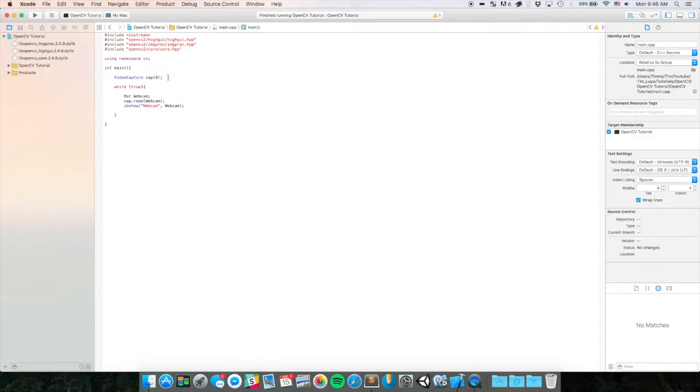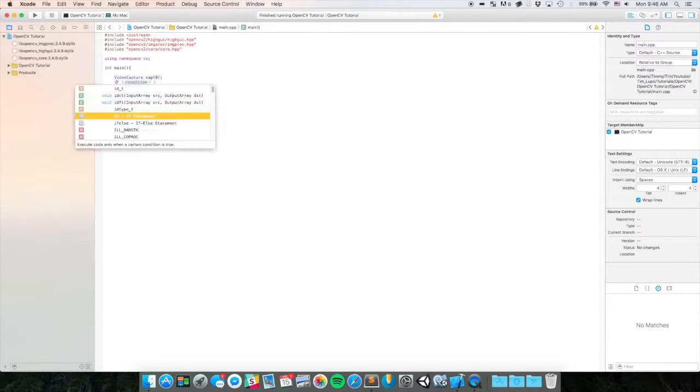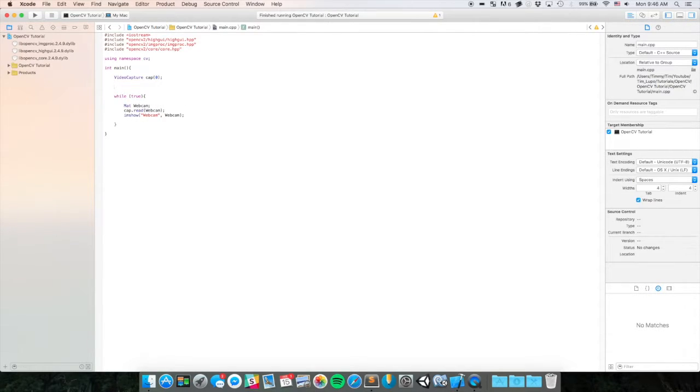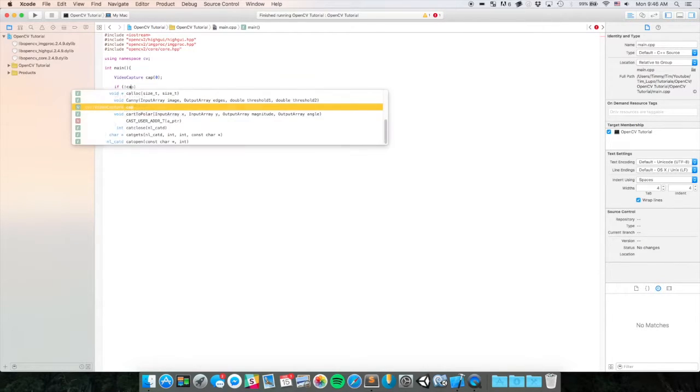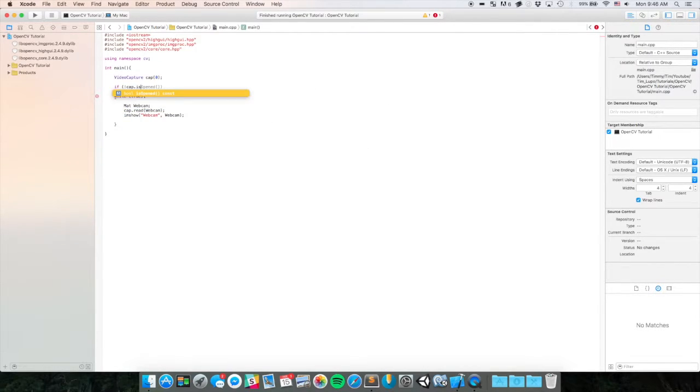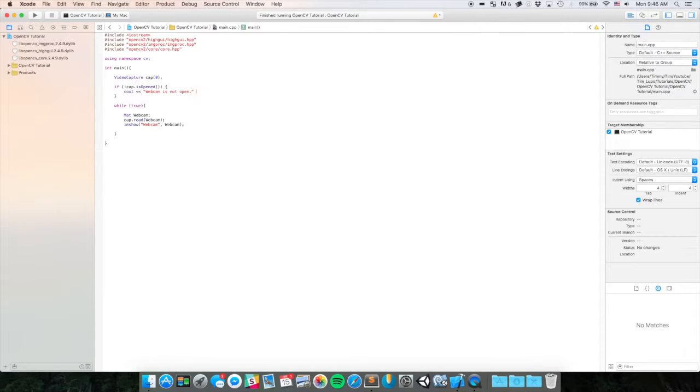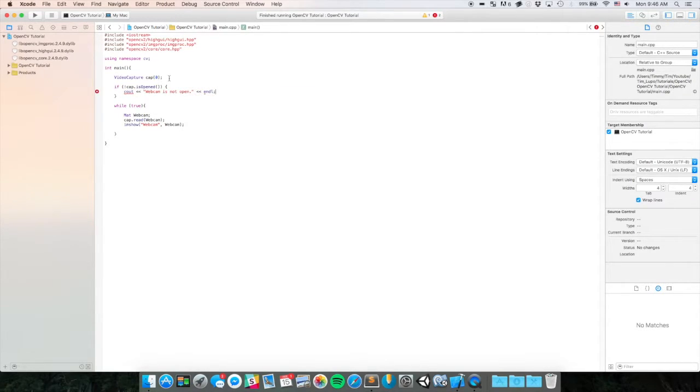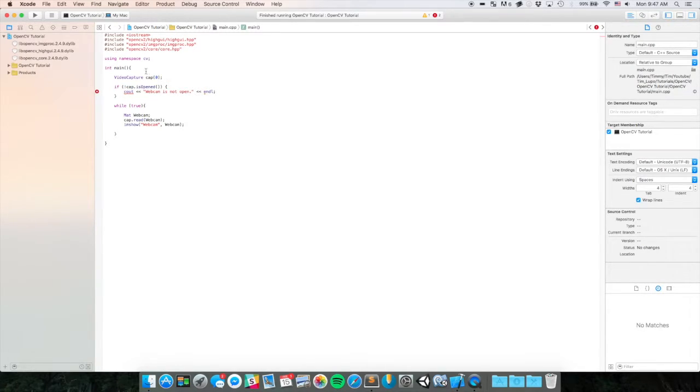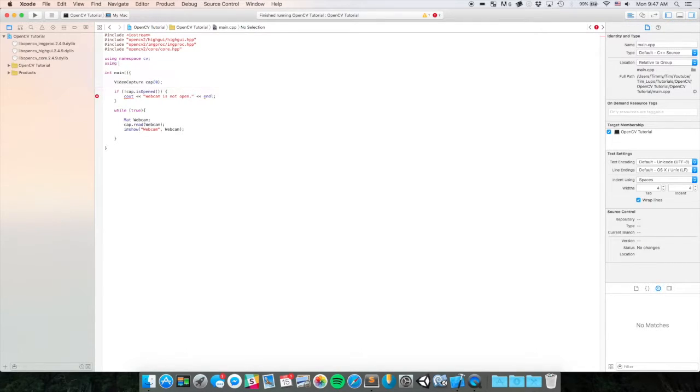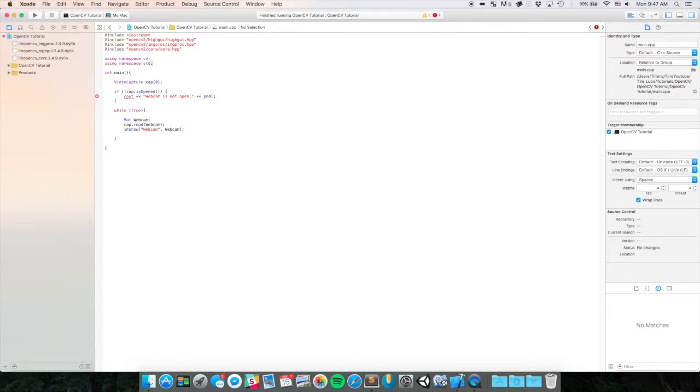The first thing we're going to want to do is add an if statement here to make sure that the cap is open. So we can say if cap.isOpen - if the capture is not open, then we're just going to let ourselves know that the webcam is not open. This is useful so we won't try to read a webcam that isn't there. We're getting an error here because we haven't included the namespace STD, so just up here, write using namespace standard.